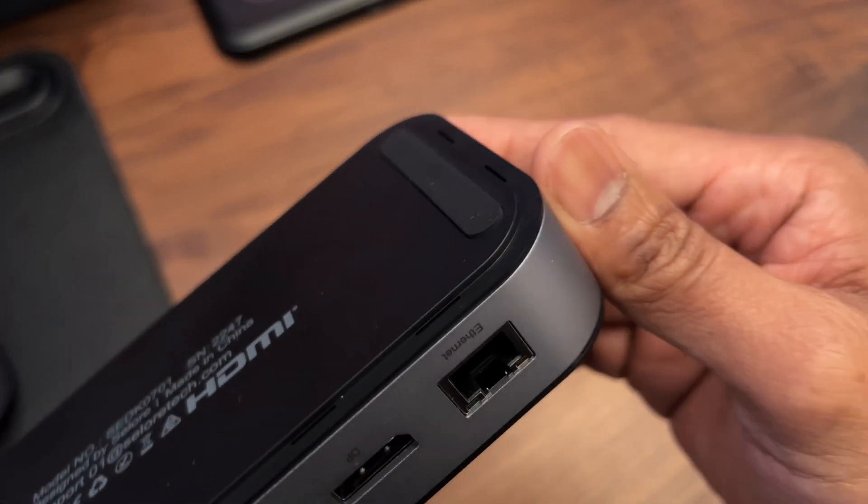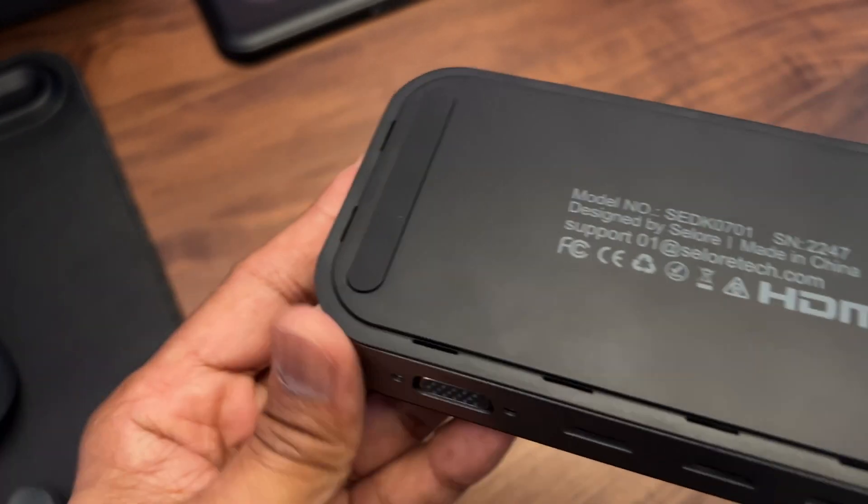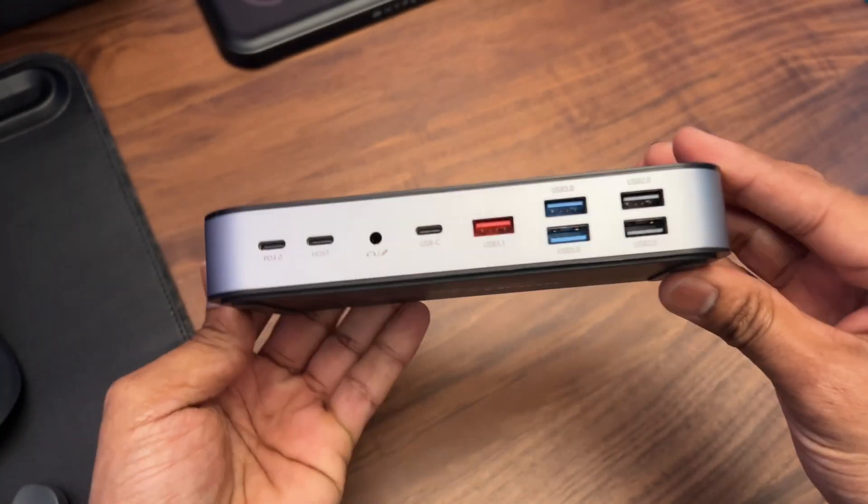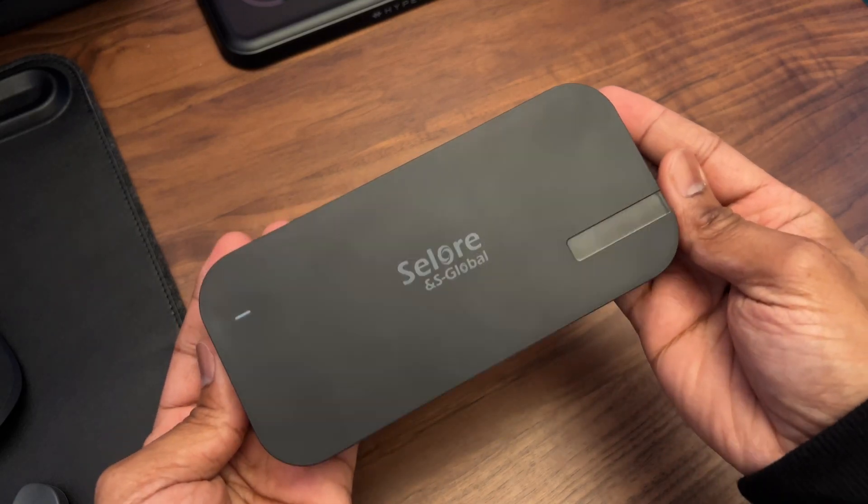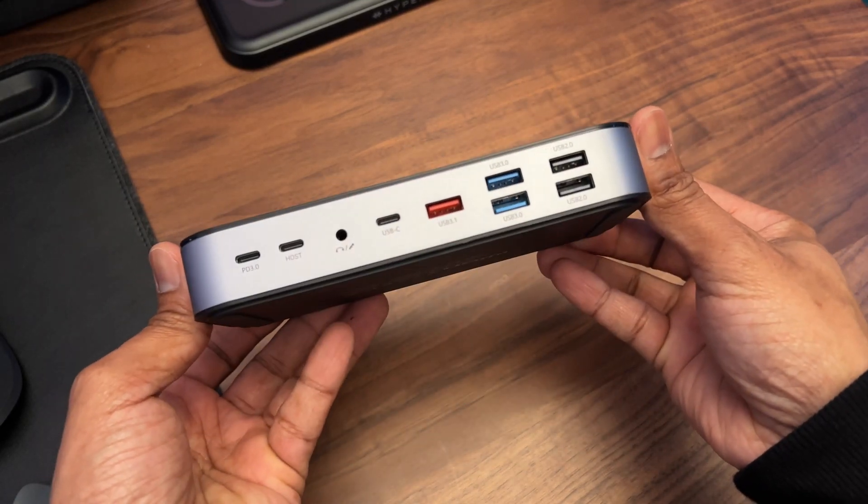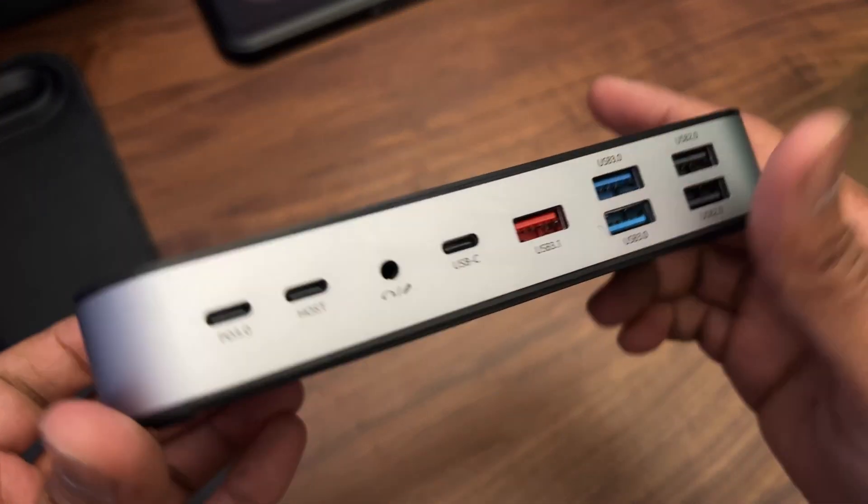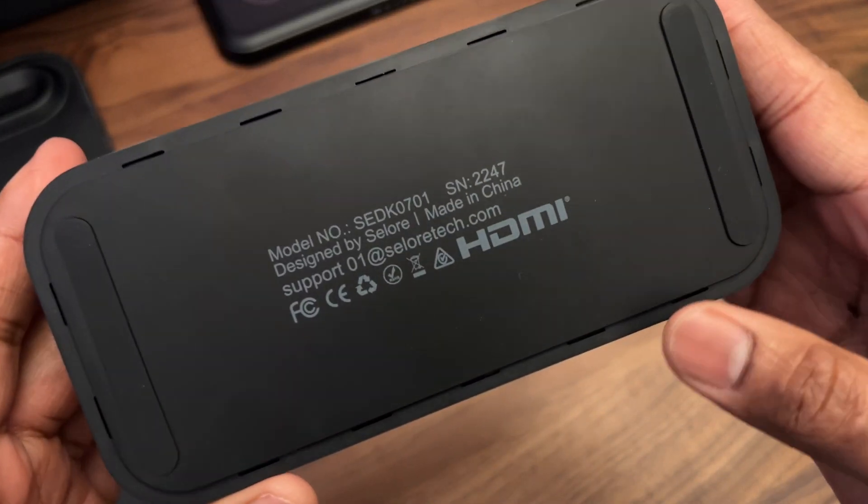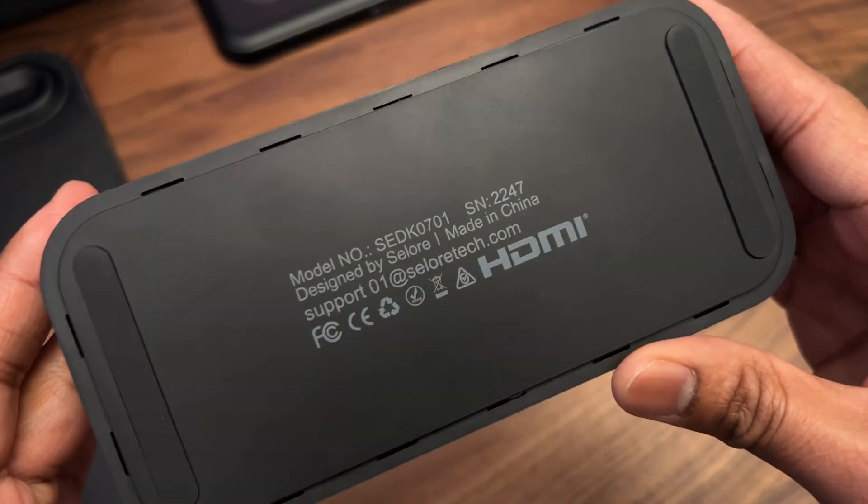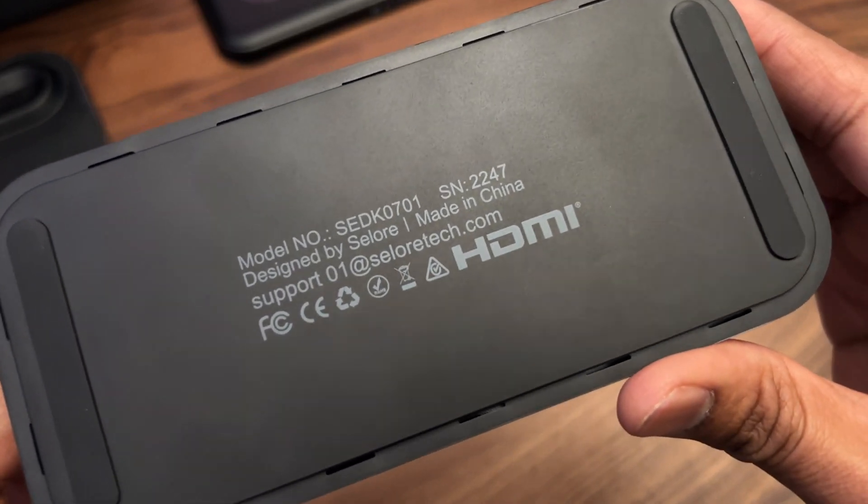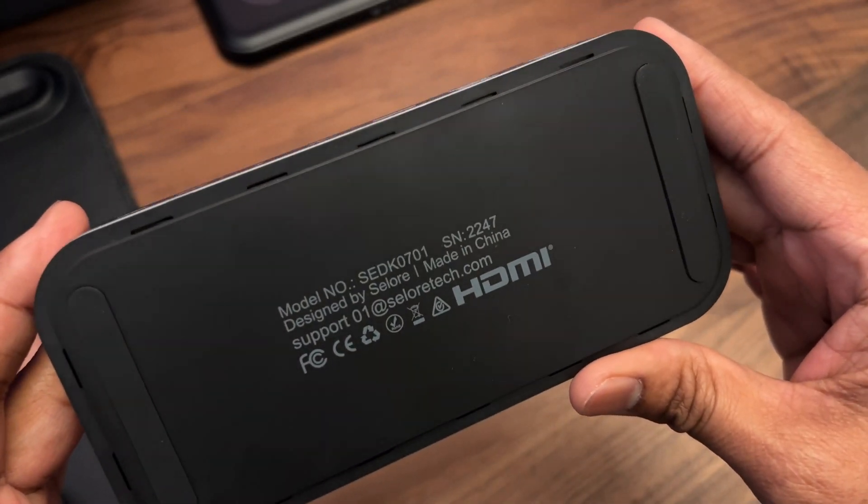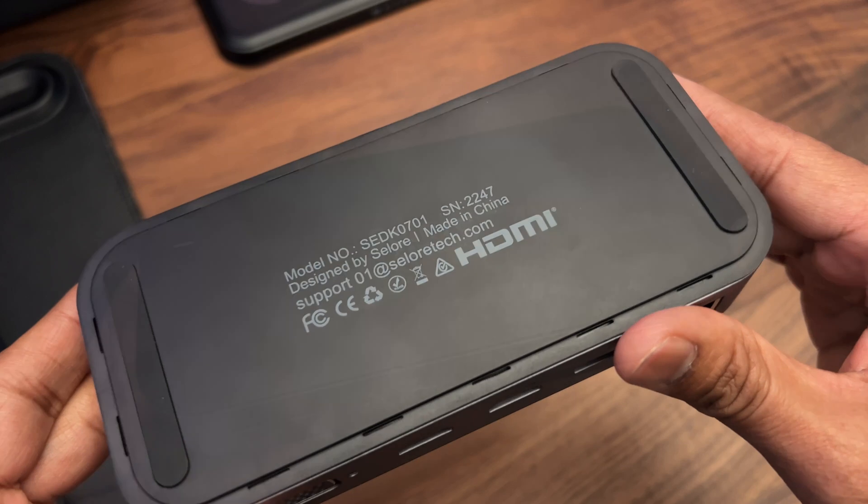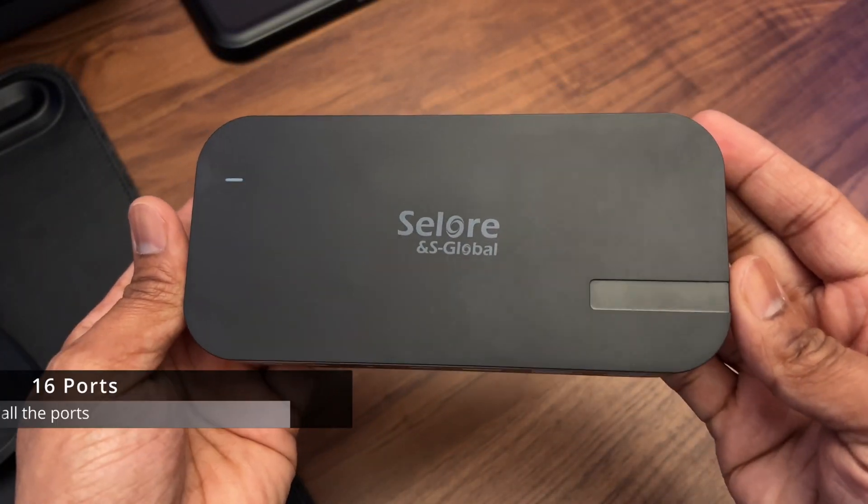I think this would actually look rather good on your setup, just sitting on your desk. In fact for that purpose it has two non-slip rubber pads on the base. Also on the base of the docking station is the actual model number which is SED-K0701, a product serial number, and an email address to contact customer support.